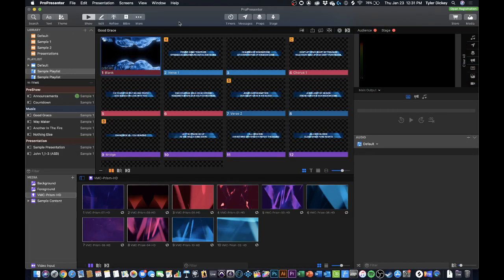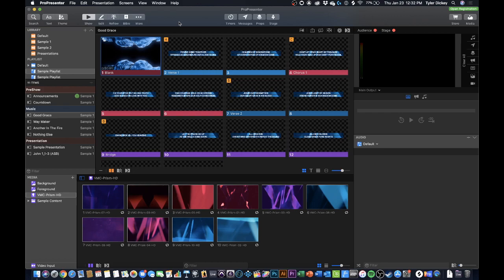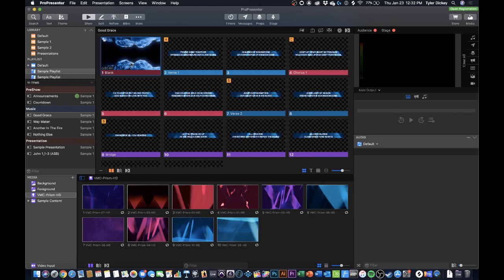Hey everybody, what's going on? It's Tyler here with Worship Innovation and today I want to show you guys how to set up a live stream output from ProPresenter 7 that automatically reformats your lyrics to be a lower third so that you can easily overlay your lyrics on top of video.